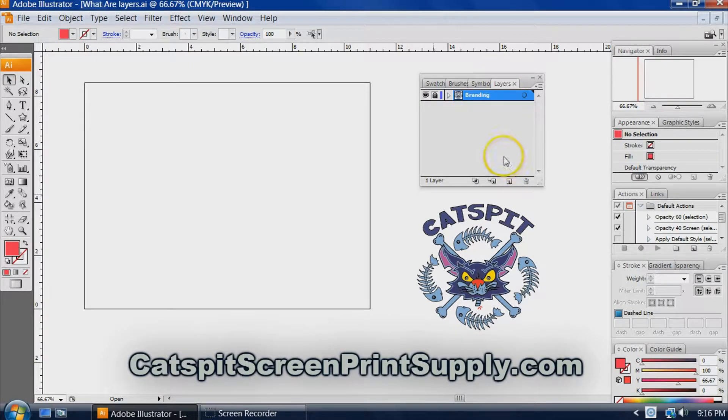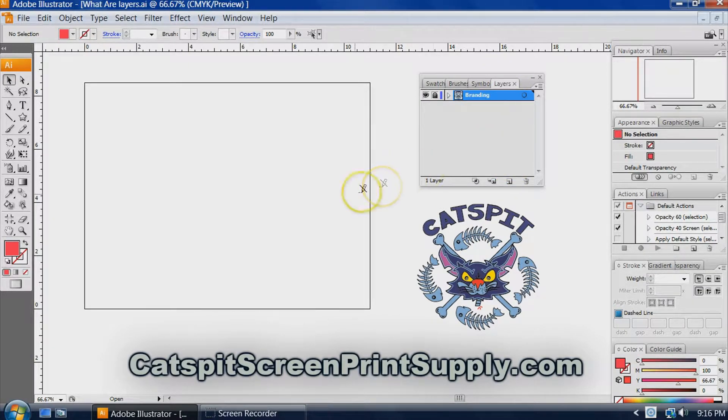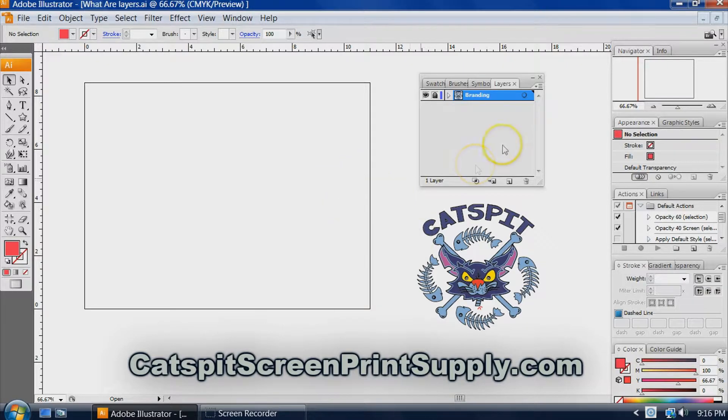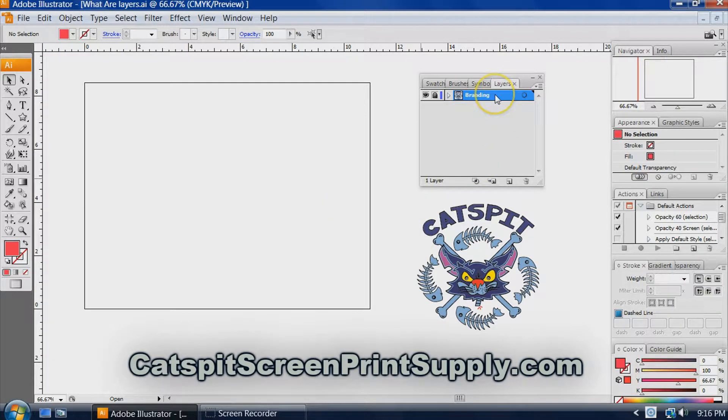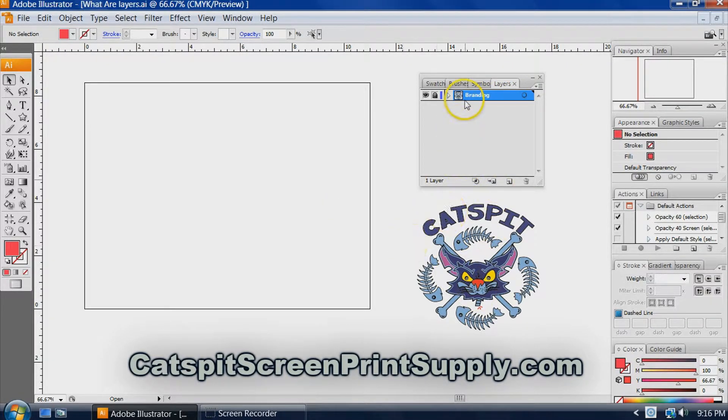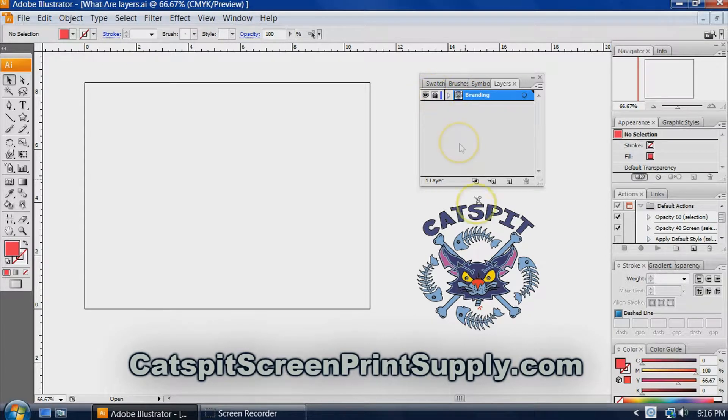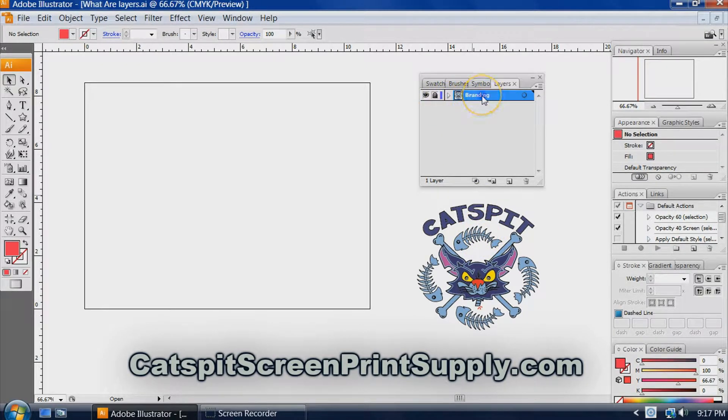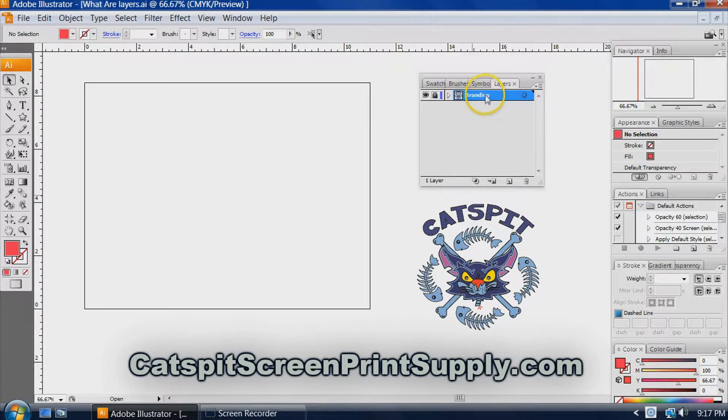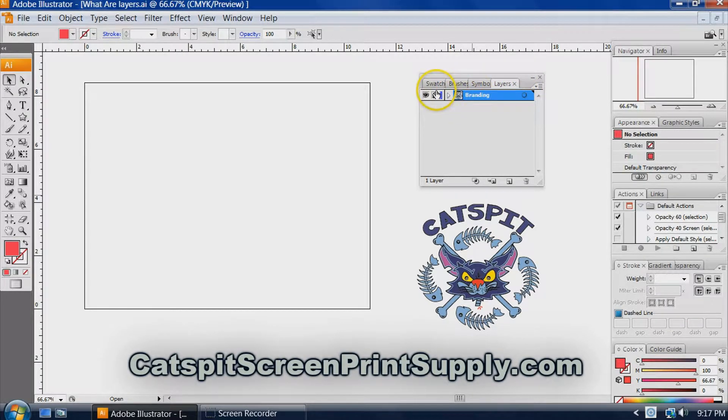Basically we already have one layer. When you create your document, you already have one layer initially created. Right now I'm using that layer for my little branding logo, and it's locked. This blue highlight means I have this layer highlighted.